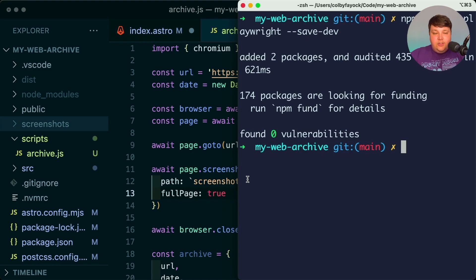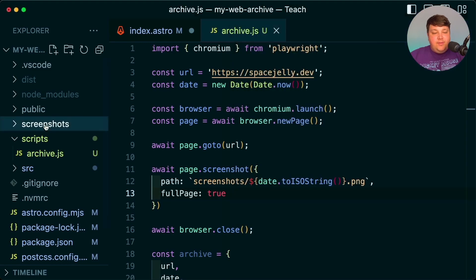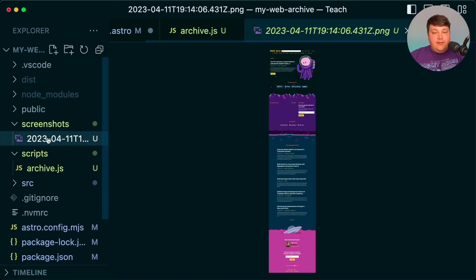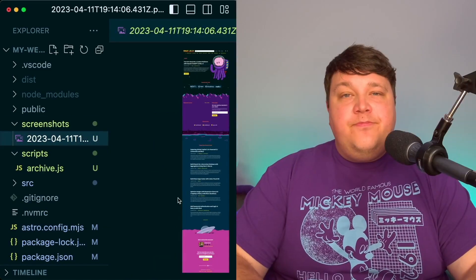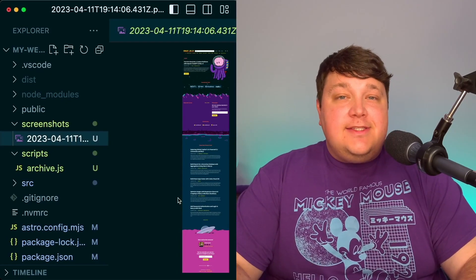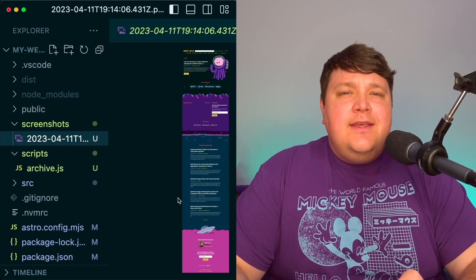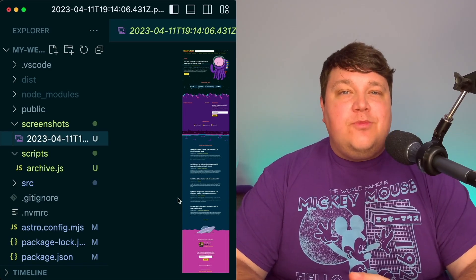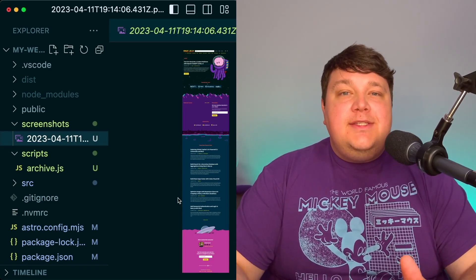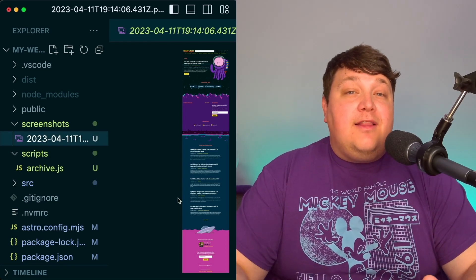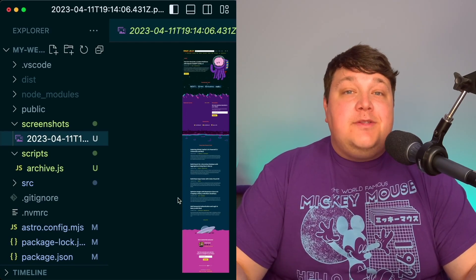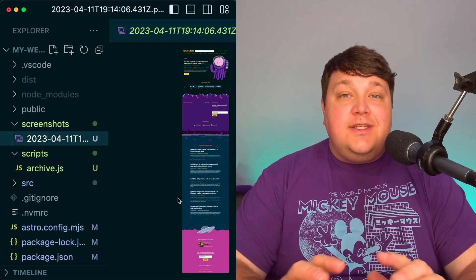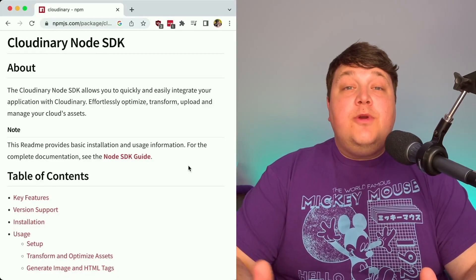At this point we can head over to our terminal and try to run this. I'm going to run node scripts/archive.js, and then peek inside our screenshots folder — I now have my new screenshot. Now that we have that image inside our file system, we could technically store it in Git, but because we'll probably have a lot of different images we probably want to store it somewhere external, where it's a little easier to manage and we get benefits like optimization or other transformations.